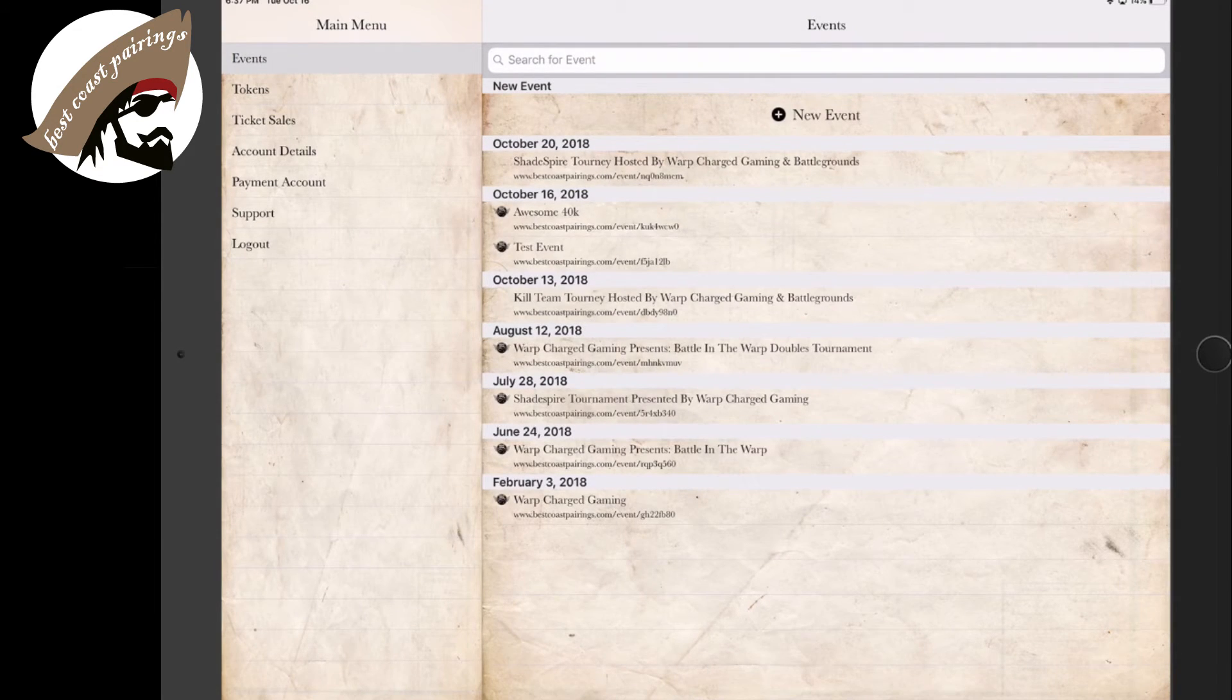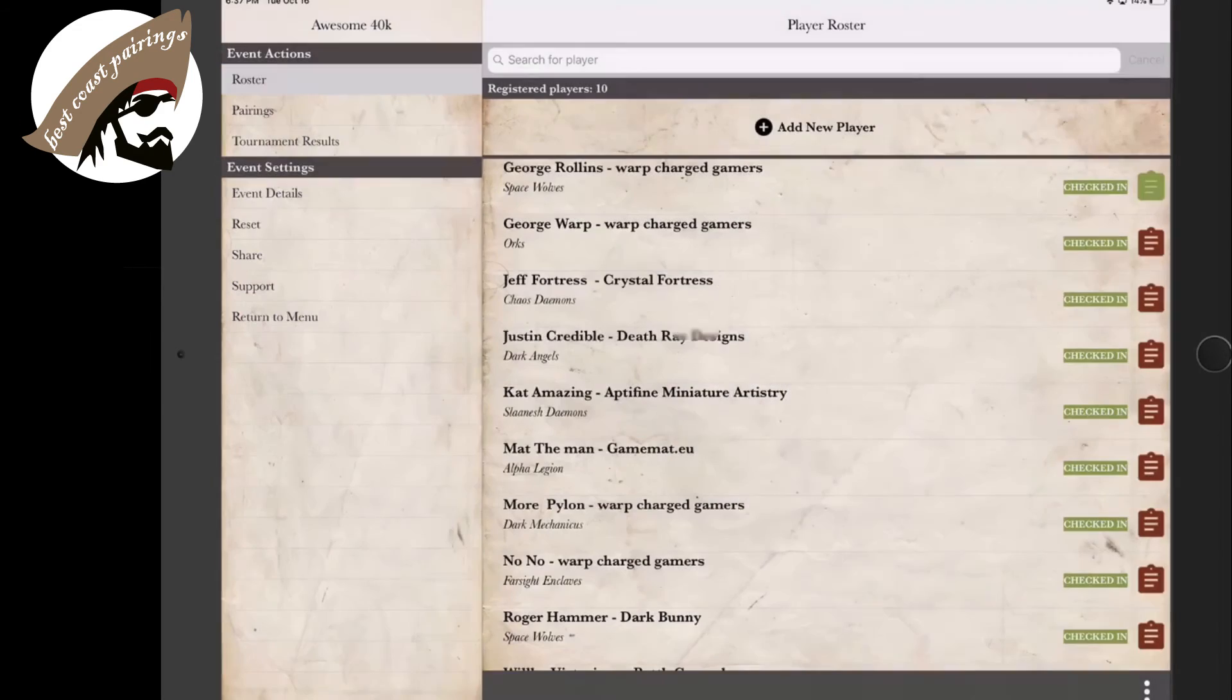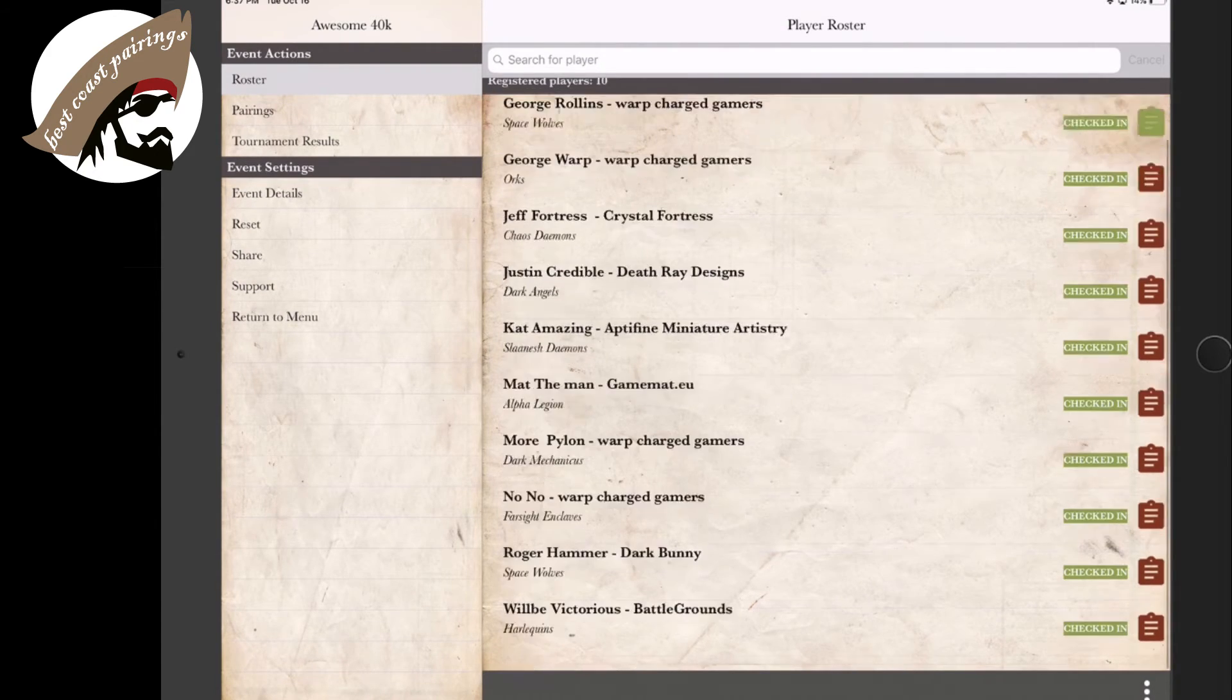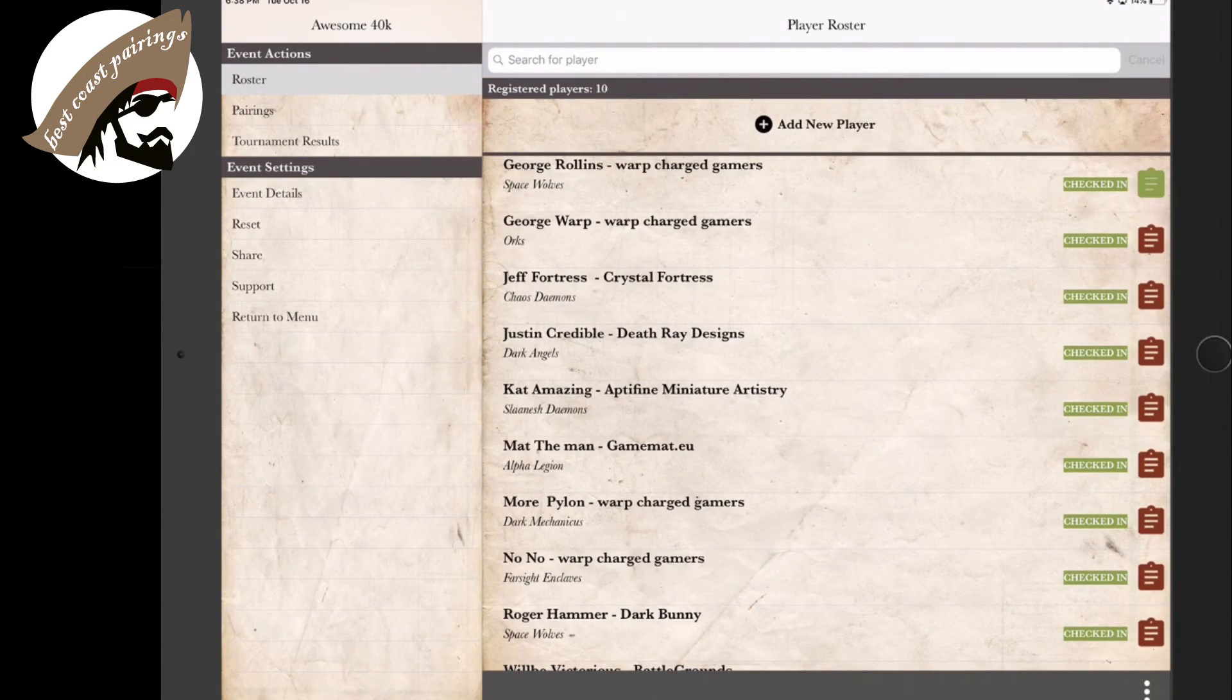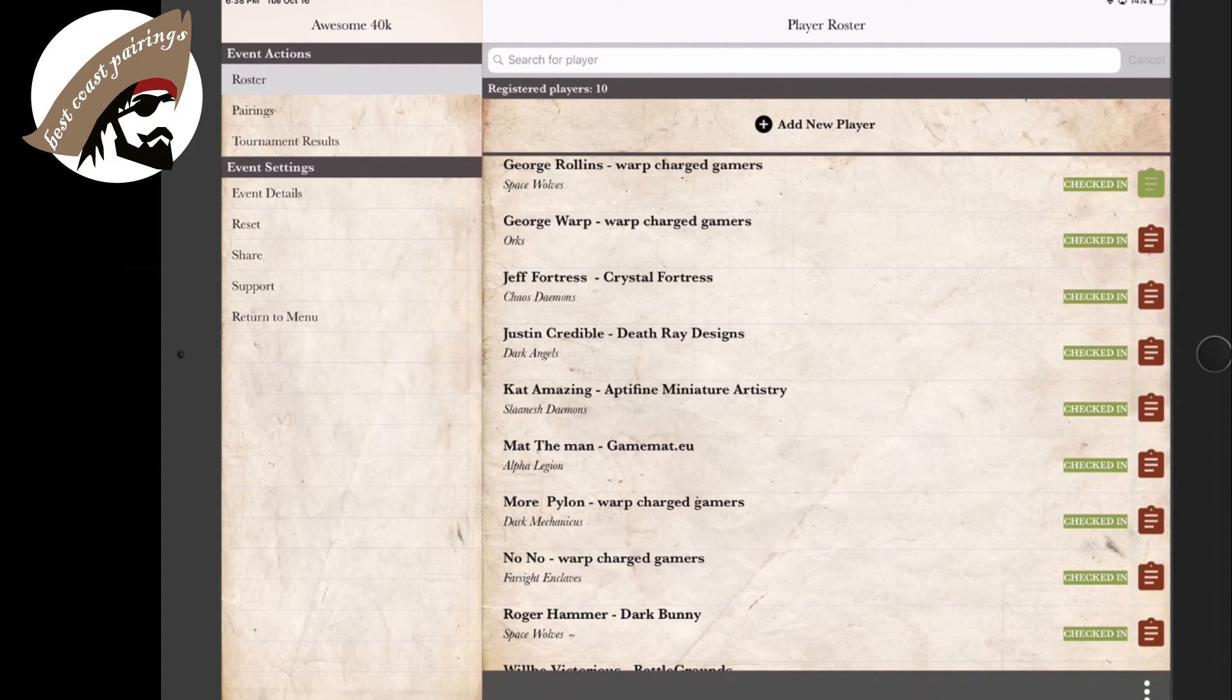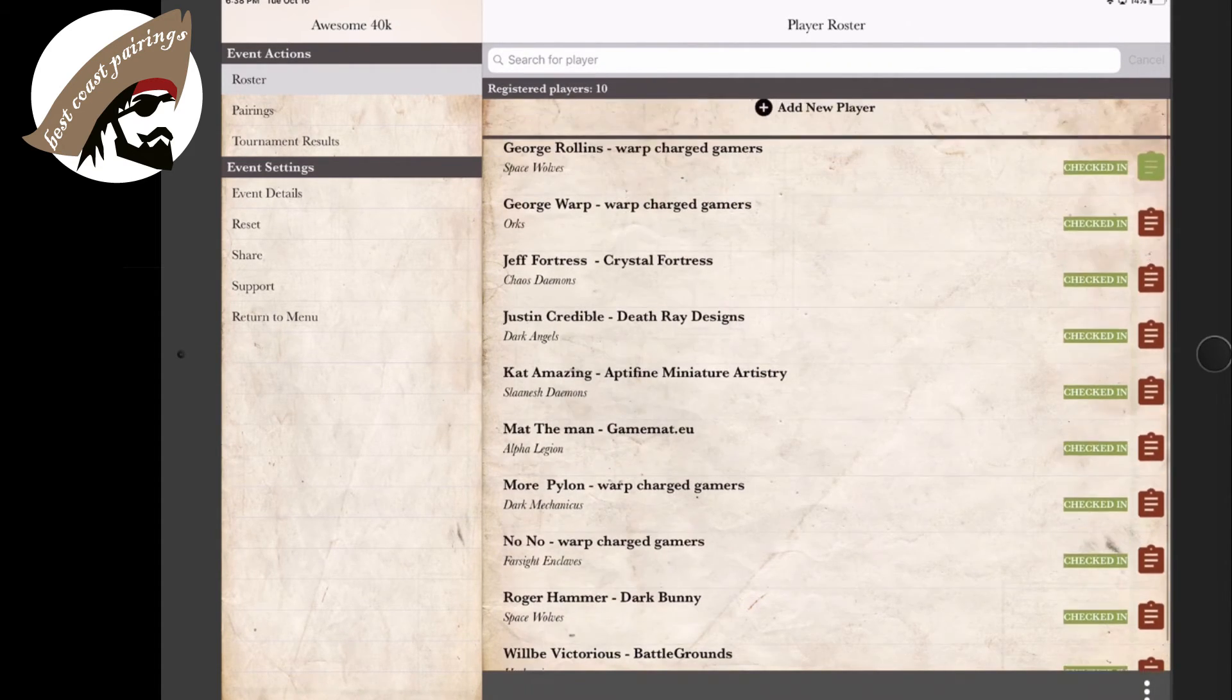We're going to go to our event that we've created called Awesome 40k, and now we can go to our roster and see that our players are listed inside. We have them all checked in so they're ready to go. They can do this remotely within 24 hours of the event, and once they are all checked in, then you're ready to begin.